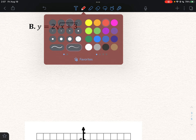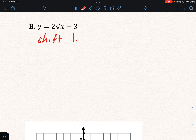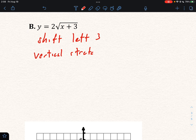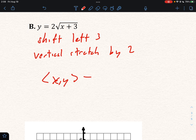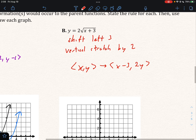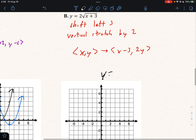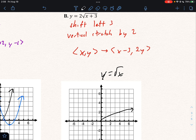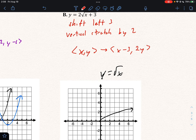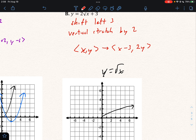For B, we are going to shift left three and then also vertically stretch by two. So our rule for this one is going to be: (x, y) → (x − 3, 2y). Let's start with the parent function — the parent function would be y = √x. We'll use red this time for our new function. We're going to move all the x's left three and then double the y's, and our new points should look like that.